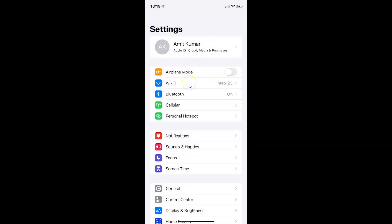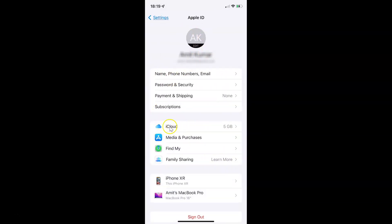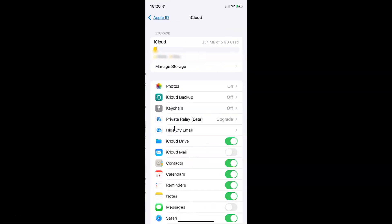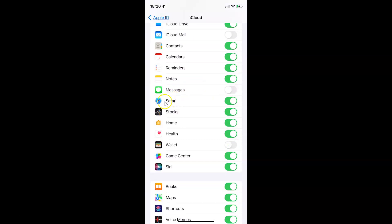So to disable or enable syncing Safari data to iCloud on your iPhone, you have to open your settings app and after that tap on your Apple ID. It's now opened, and after that you have to tap on iCloud. On this screen you have to scroll down to Safari. So here I have this Safari.